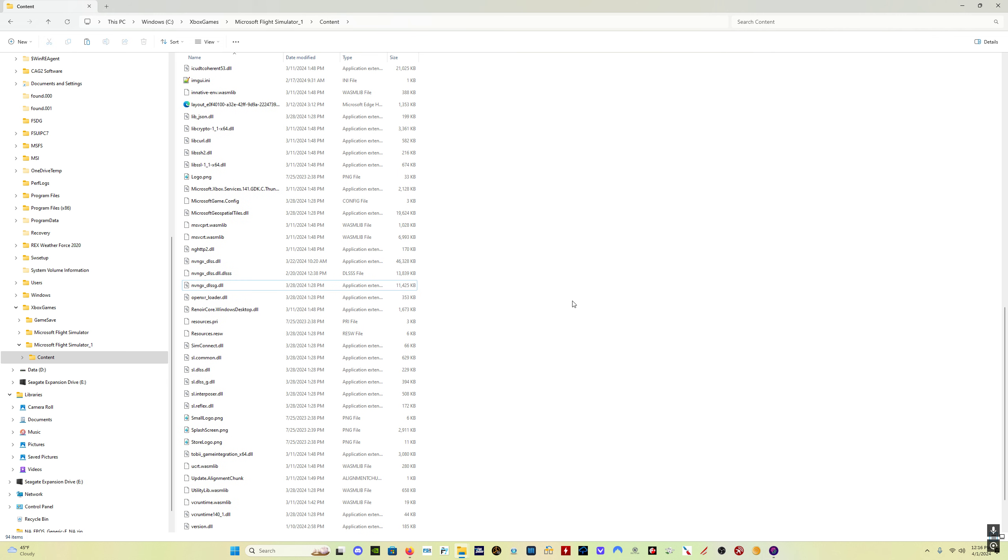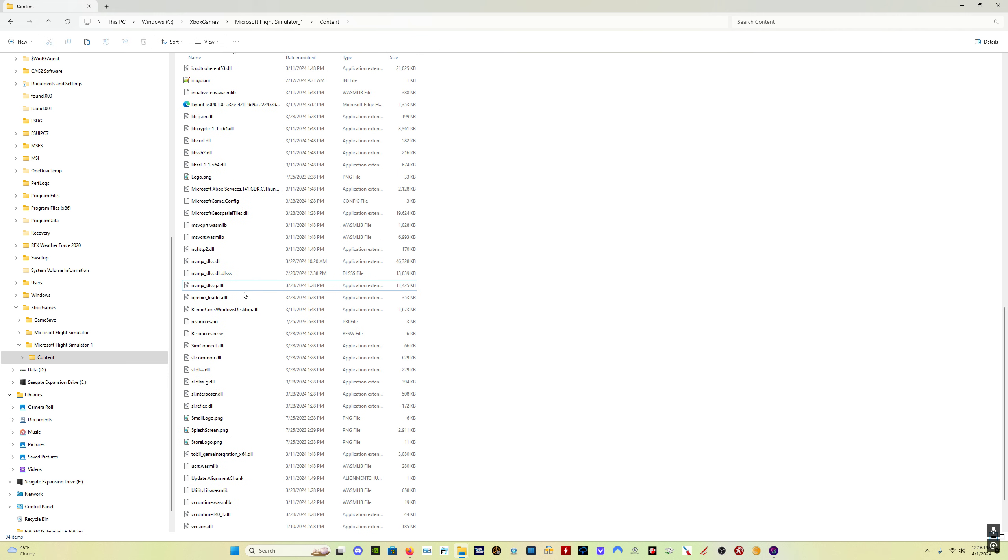See Xbox Games Microsoft Flight Simulator content. And the file that we're looking for is this one here, the nvngx underscore DLSS G file. Say that three times fast.